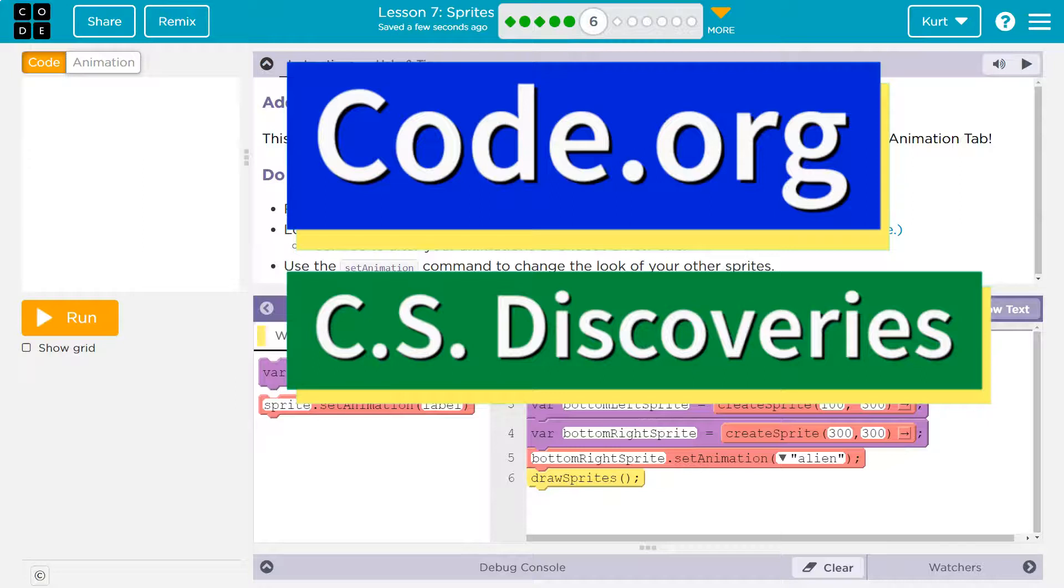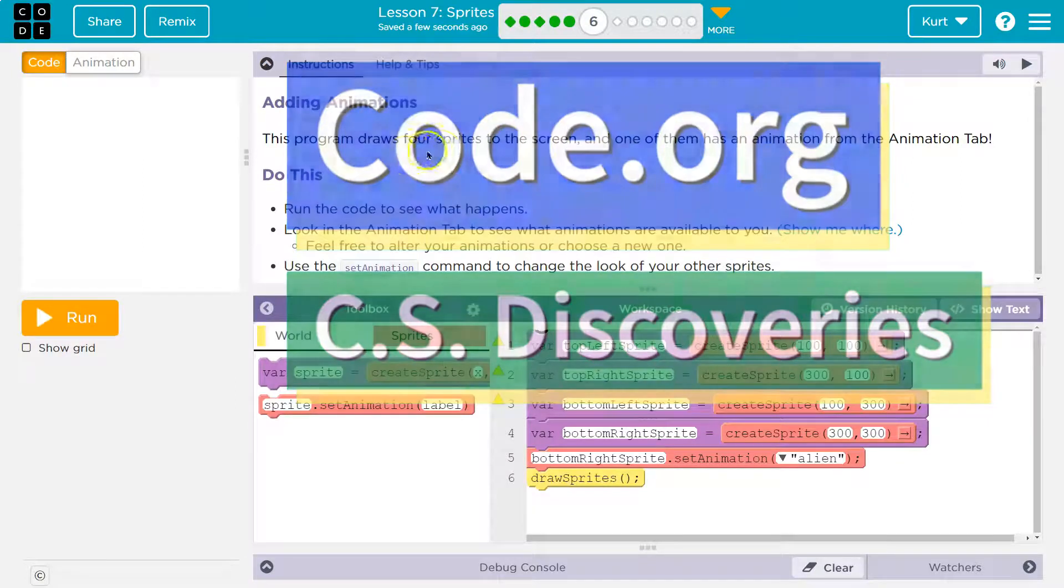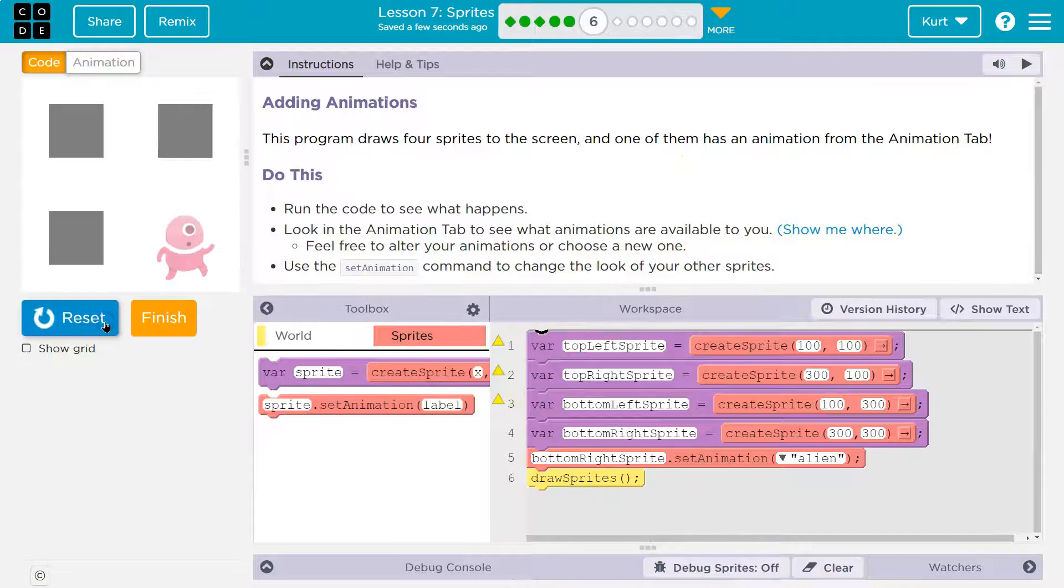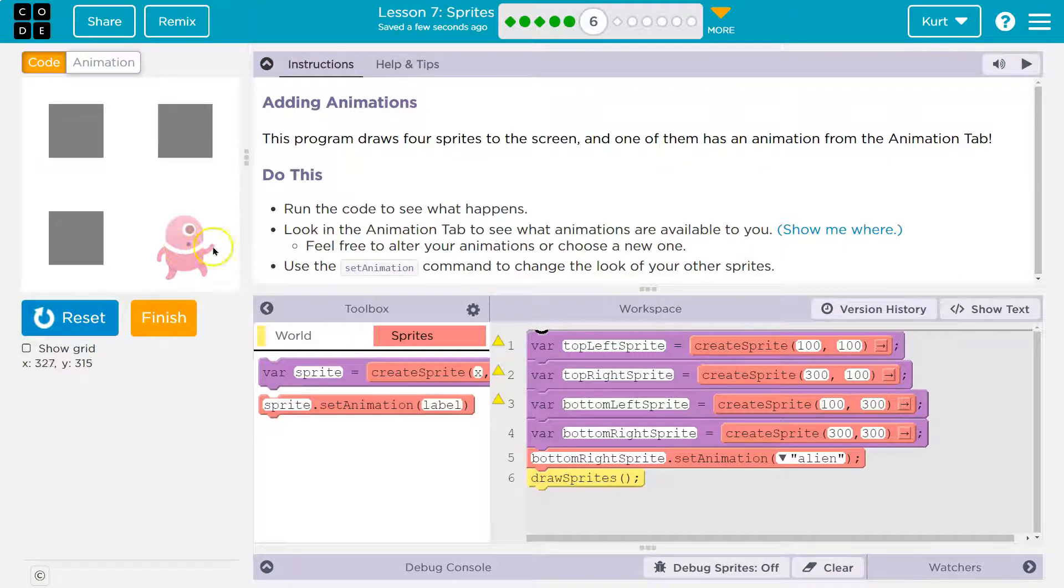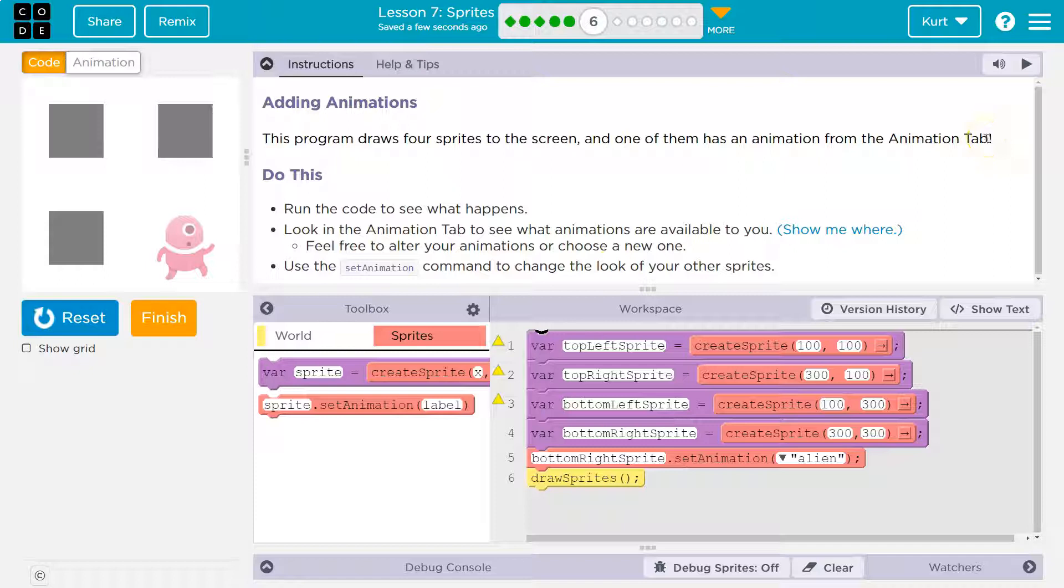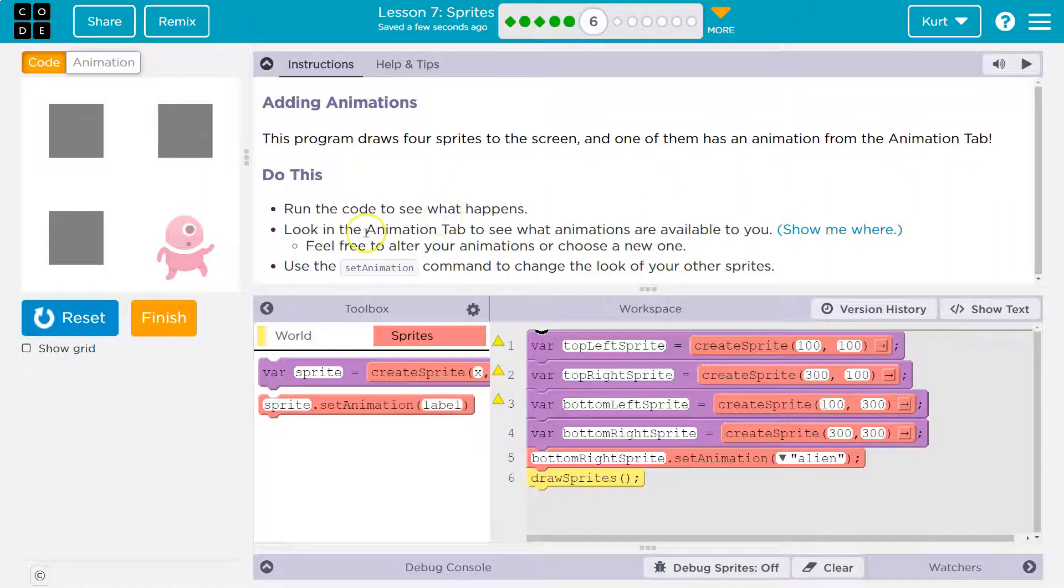This is code.org. Let's see what we're doing. Adding animations. This program draws four sprites on the screen. One has a picture and one of them has an animation from the animation tab.